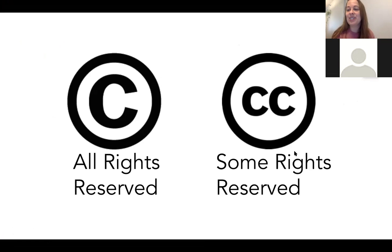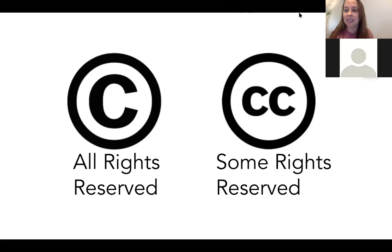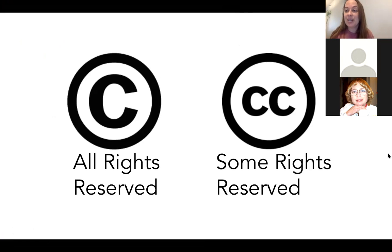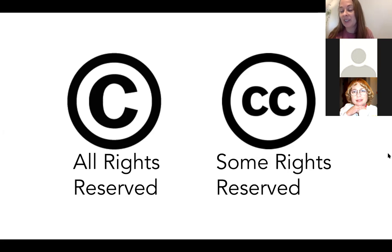We have someone entering the workshop right now — welcome! We're talking about what open educational resources are, a definition, as well as what a Creative Commons license is. This is very informal, so we can go back and talk about what we covered in the earlier part of the workshop if you'd like.